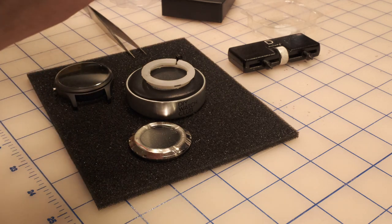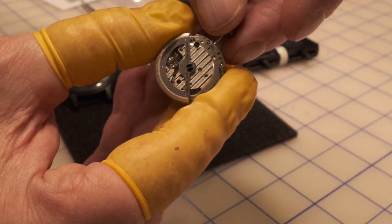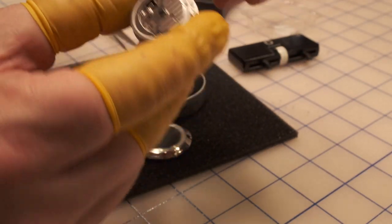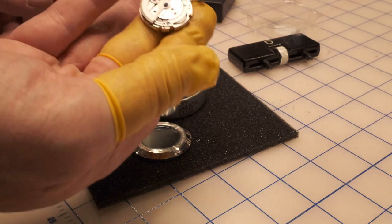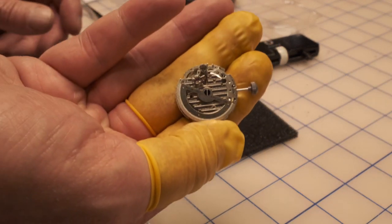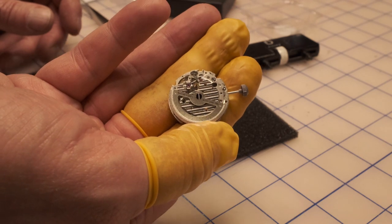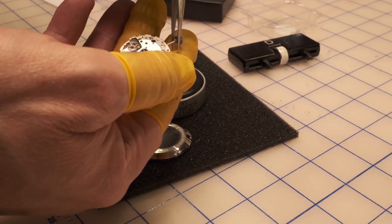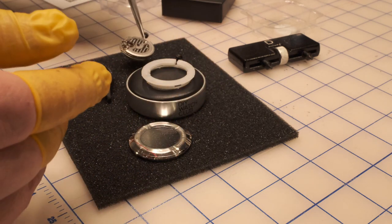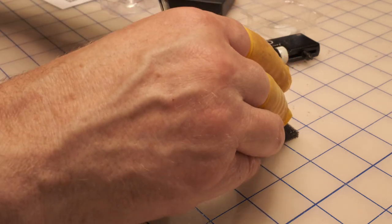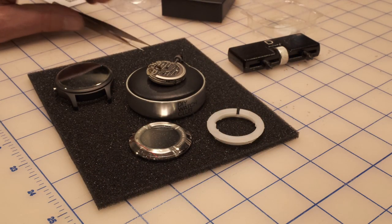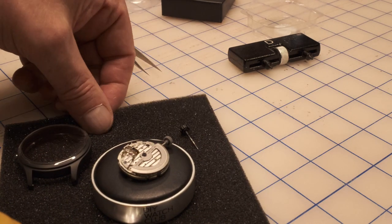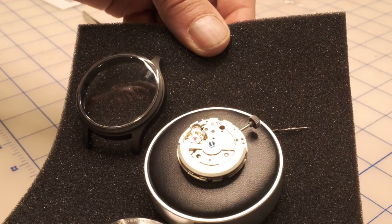I want to really avoid touching anything here because it's super fragile and we don't want to affect the accuracy of the watch. We definitely don't want to be putting pressure on it. I want to see if it's actually running, so maybe we can give it a little wind here. Okay, you can see as I'm winding this I'm actually getting some power into it and we can see that the movement lives.